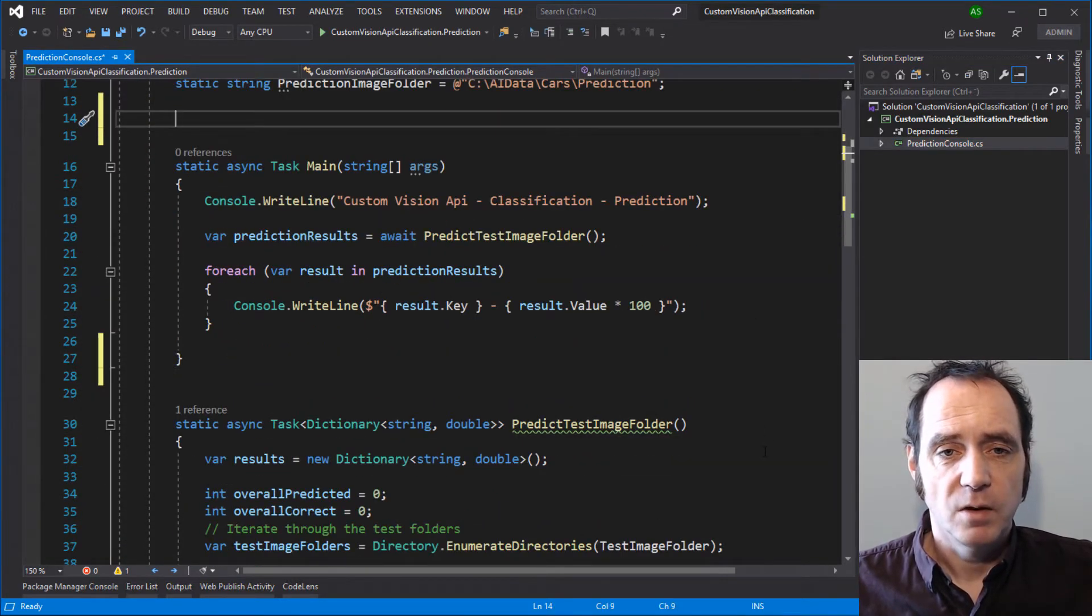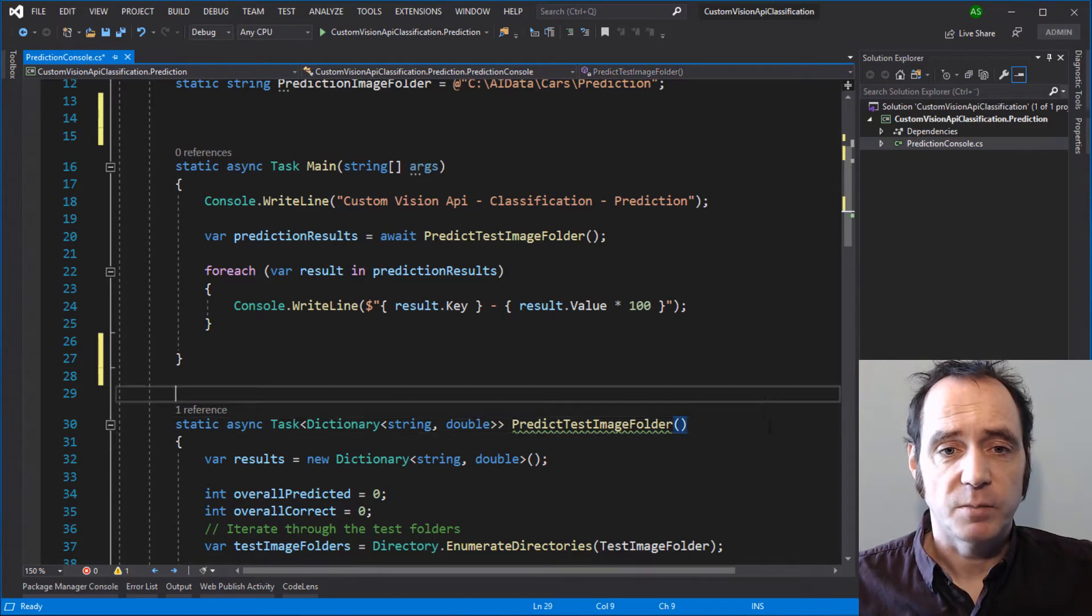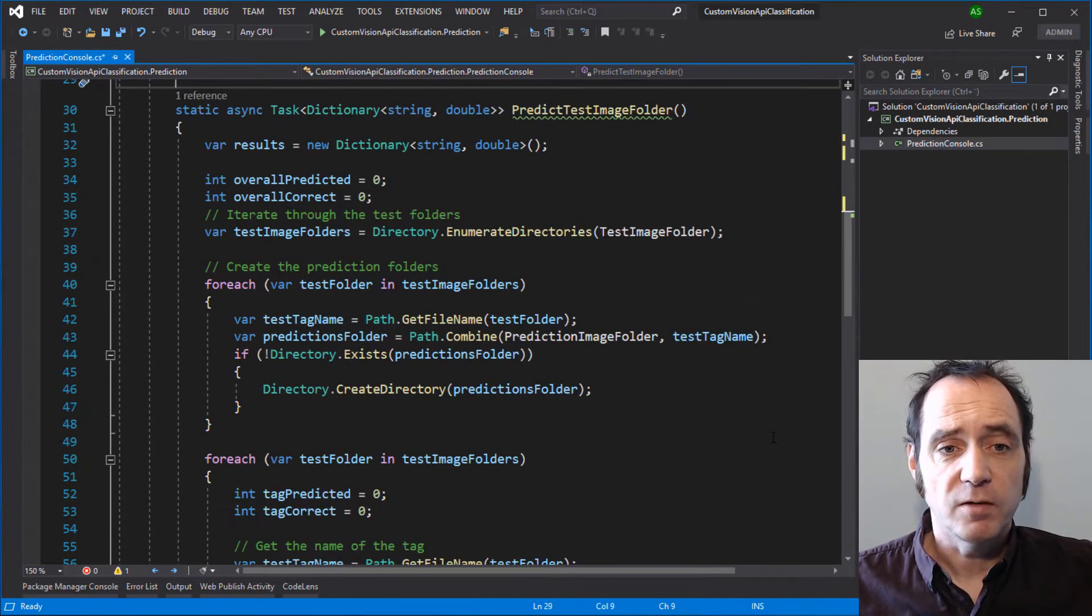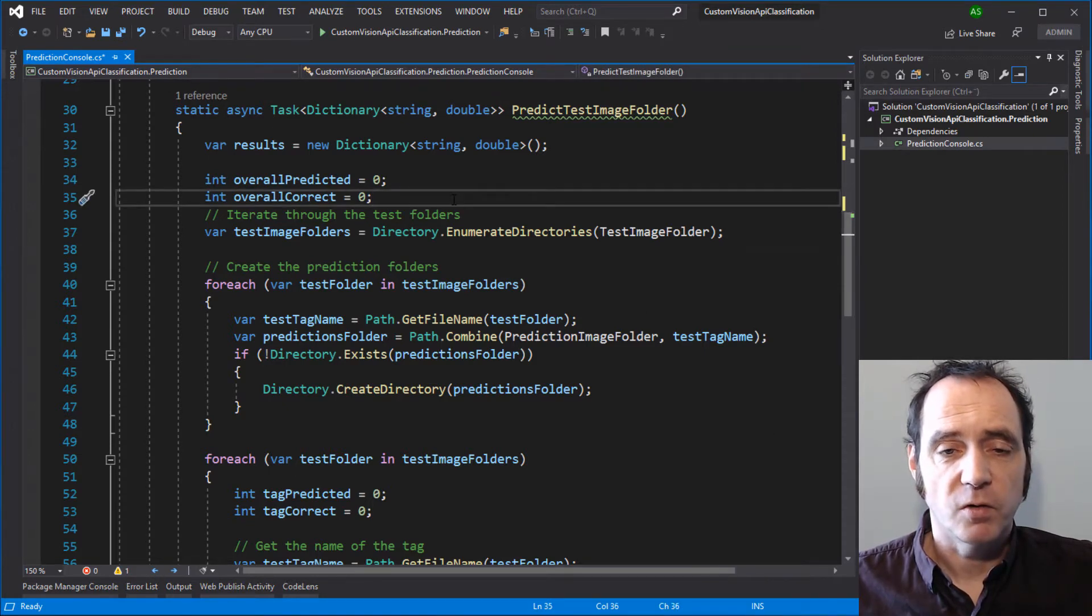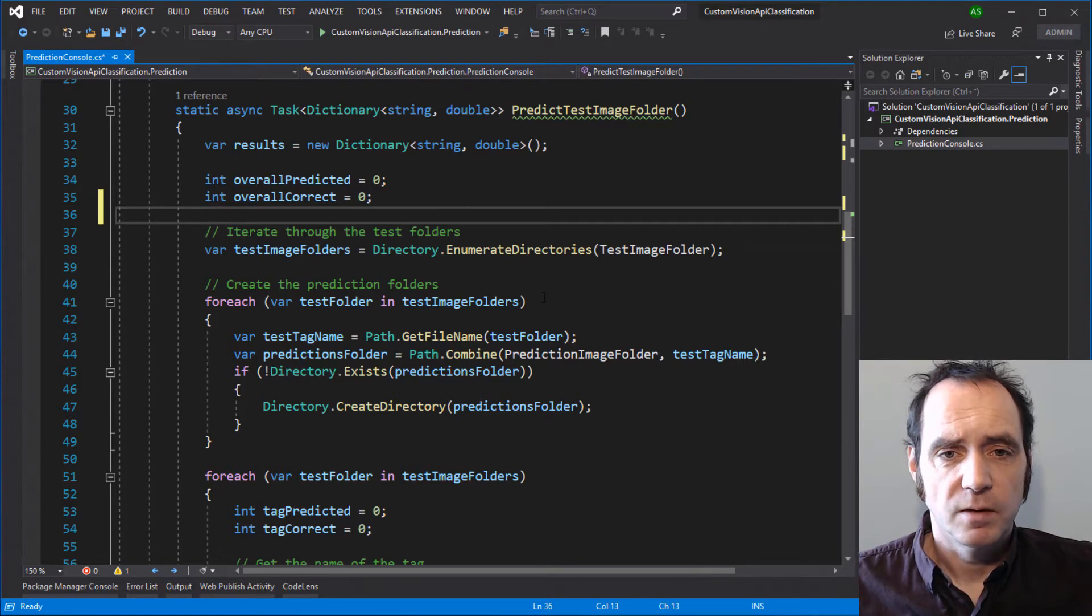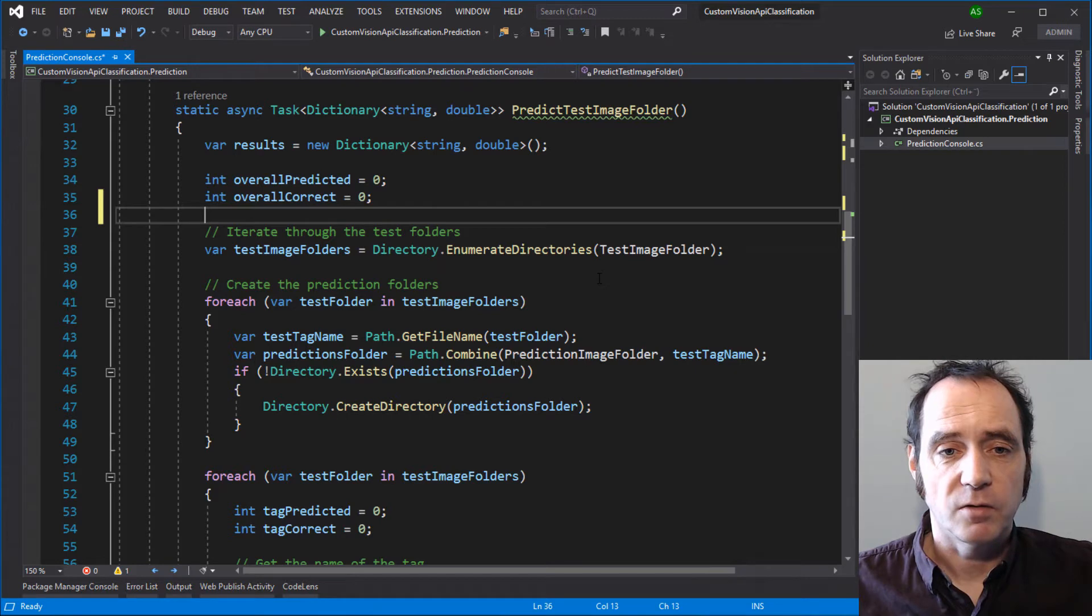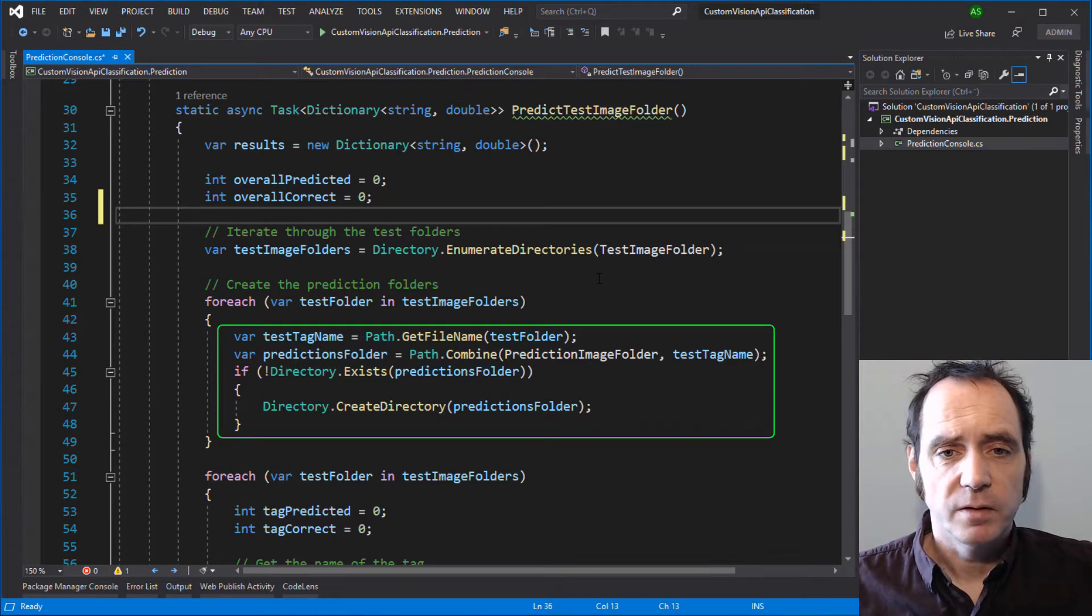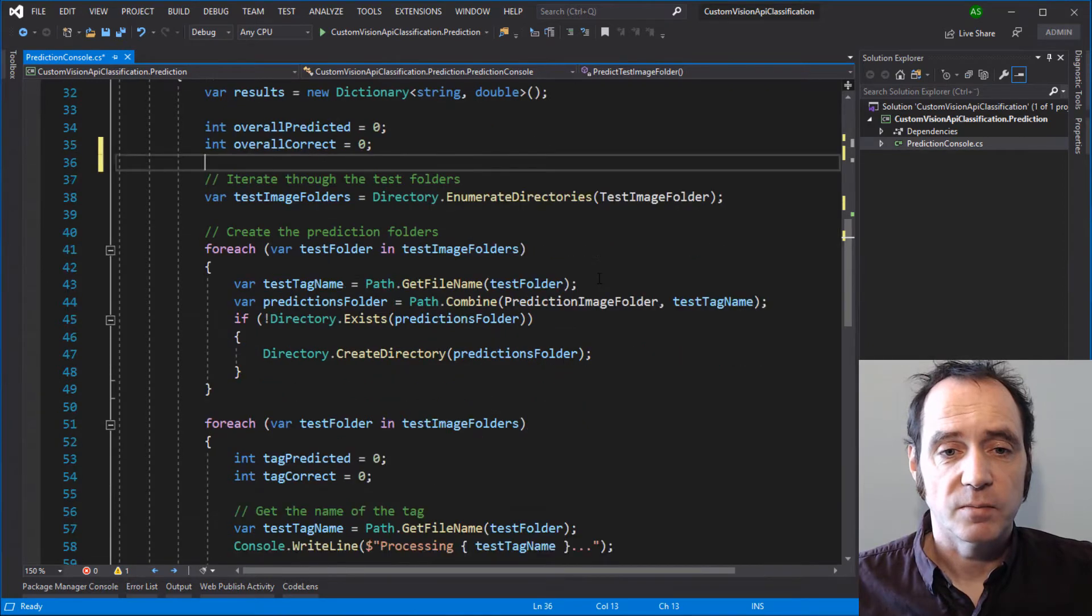In the main method, we're going to await the PredictTestImageFolder method. I've set some values for the overall predicted and the overall correct, so we can get some statistics. I'm then going to get a list of the directories in the TestImage folder, and then we can iterate through those directories. I'm going to extract the tag name, which is going to be the file names of those directories, and make sure that those directories are created in the PredictionImage folder if they do not exist.